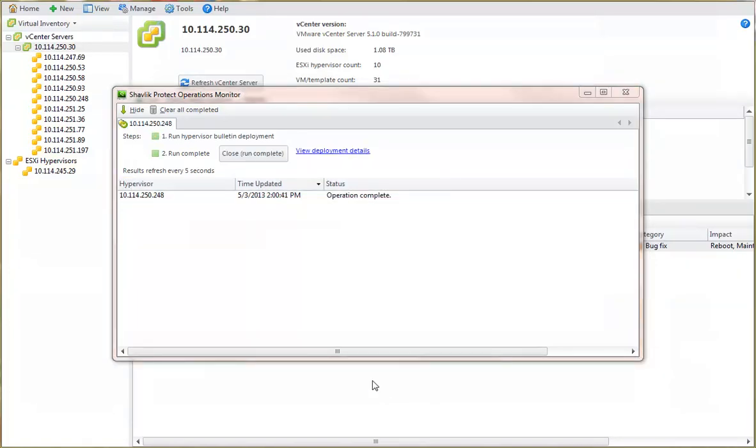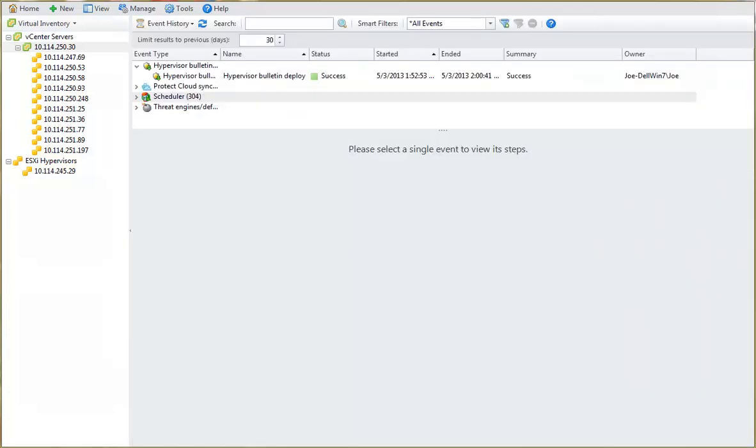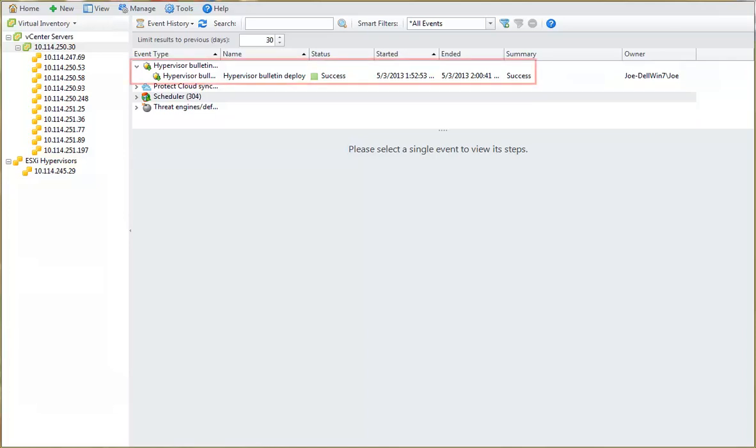With the deployment now complete, I can click this link to view the detailed results of the deployment. This link takes me to event history. Event history provides a way to view a number of different background operational events that occur within Shavlik Protect. In this case, it is displaying our most recent hypervisor deployment. If I select the hypervisor deployment item, I'll be able to review all the steps that occurred during the deployment.